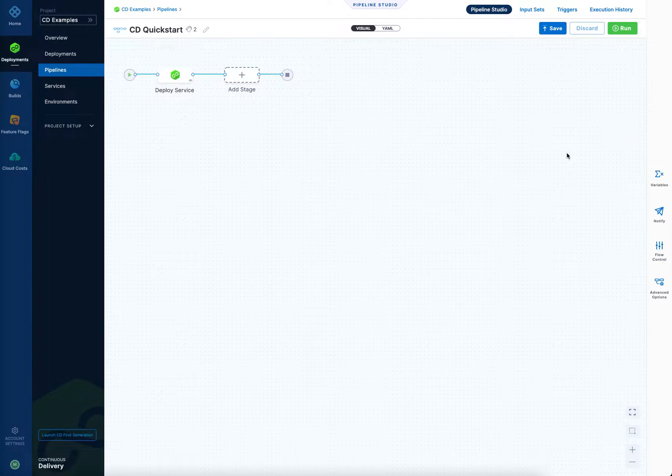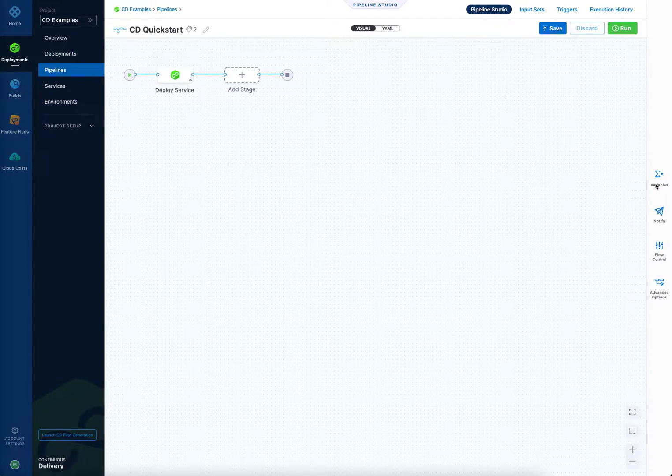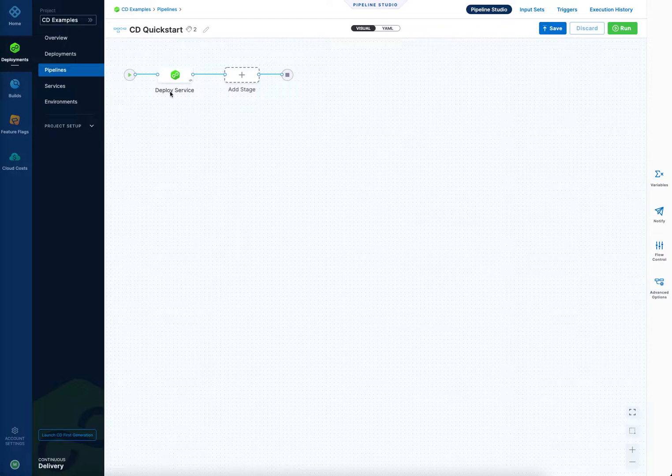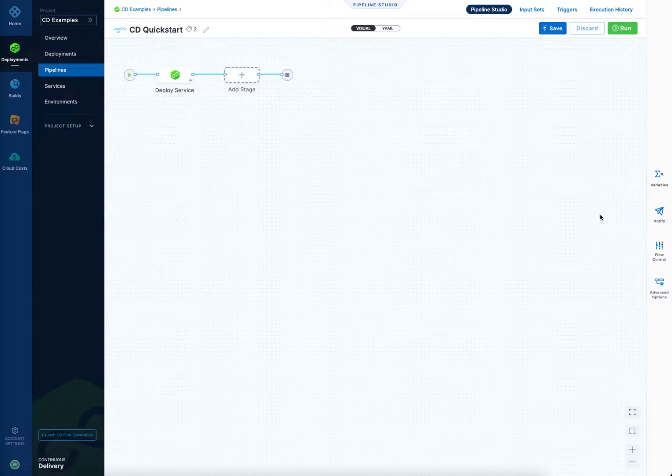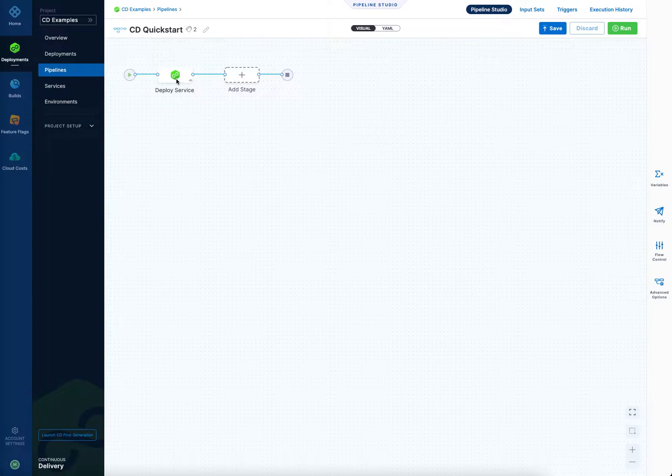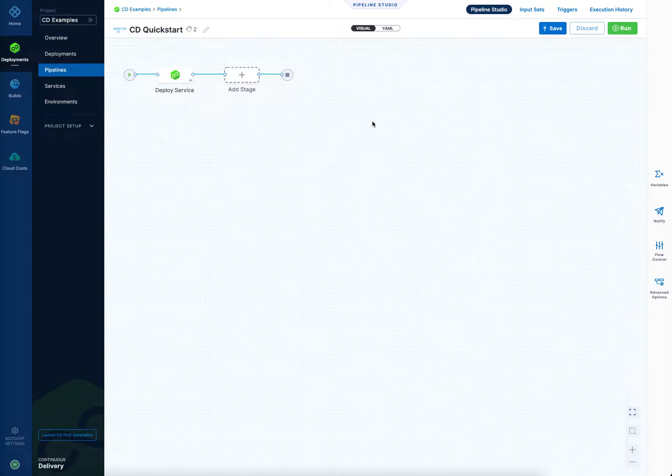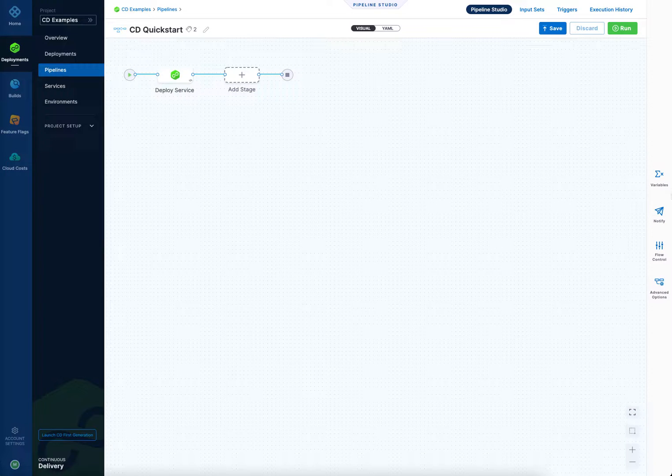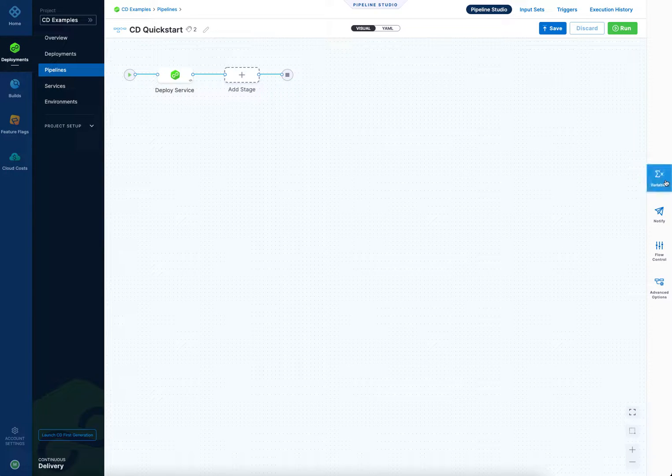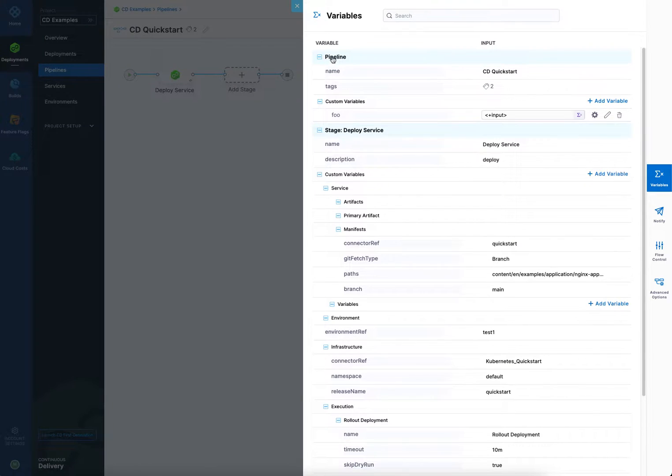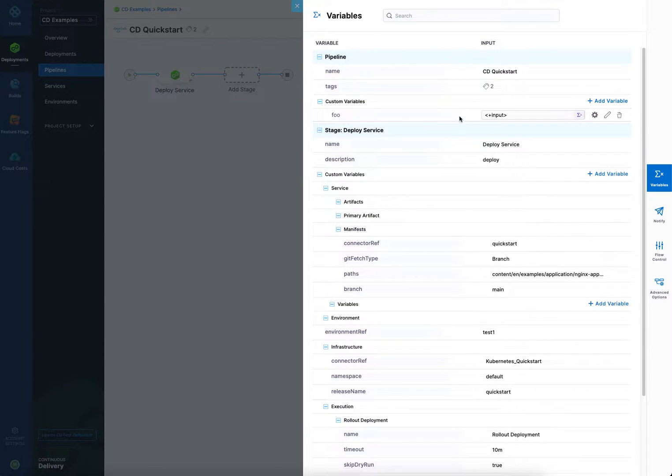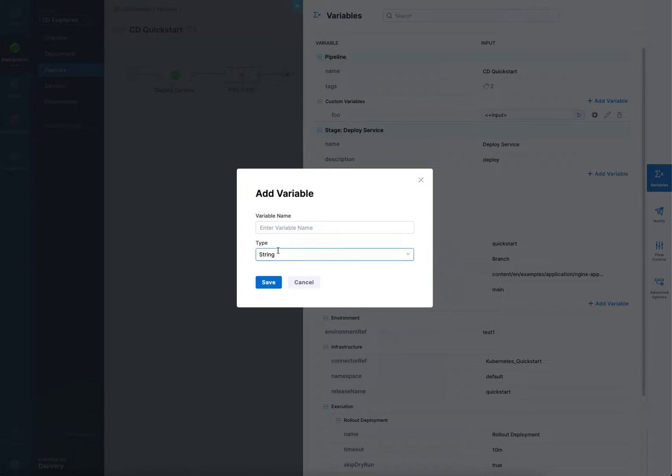So pipeline level variables are variables you want to be able to use anywhere in your pipeline. This pipeline has one stage, but imagine it has more stages. You click variables here. Under pipeline, we have custom variables. I have one already created here called foo, but you could just click add a variable.